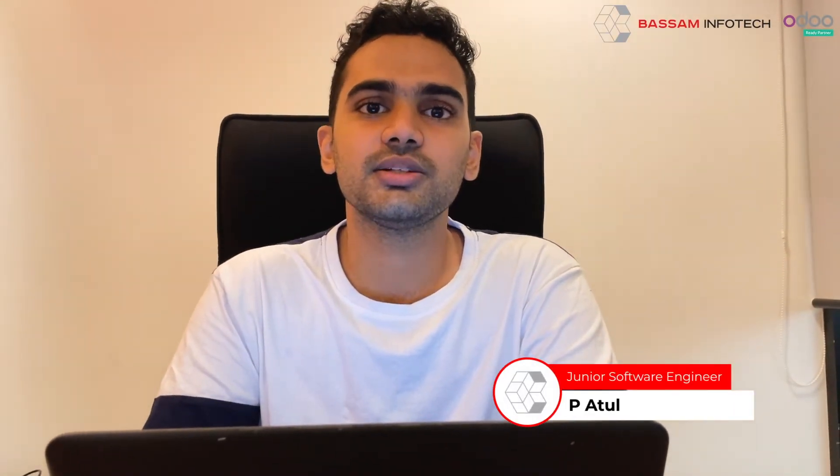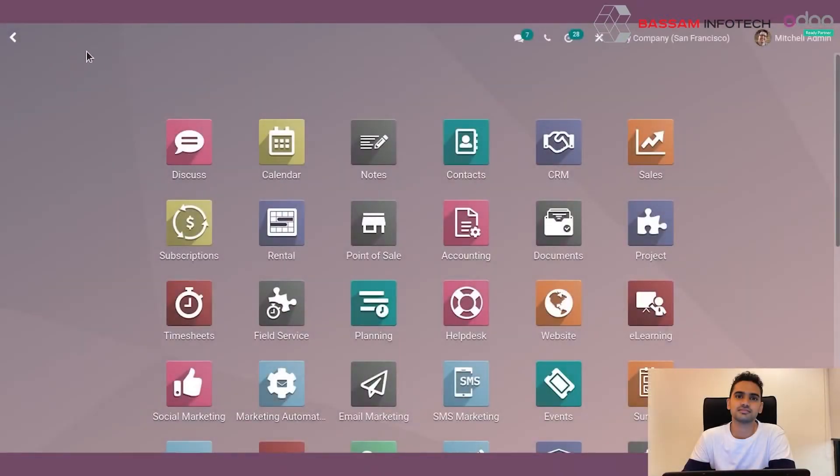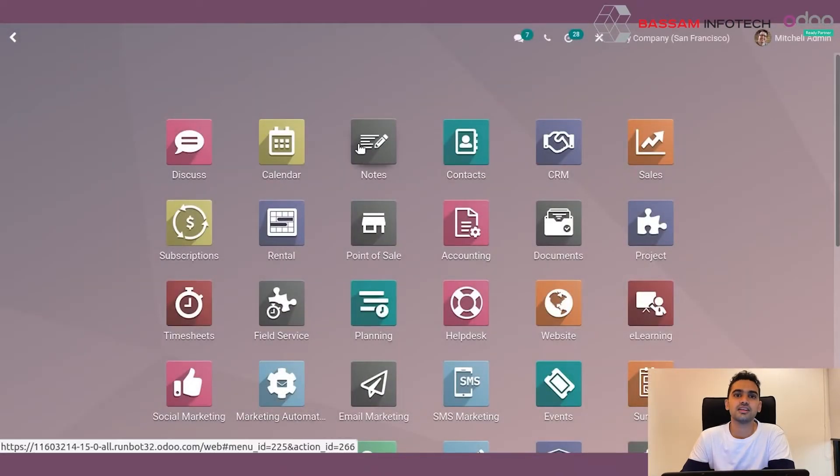Welcome to Odoo Tutorial by Basam InfoTech. Today we will be discussing how to receive goods and perform quality control of them, as quality control is an important process for any organization to improve their marketing and productivity. So let's start.